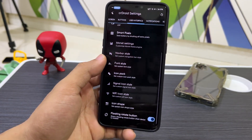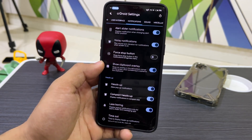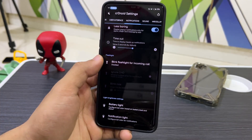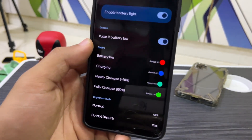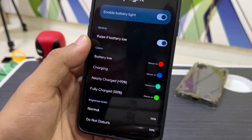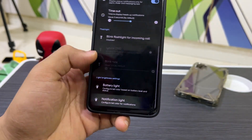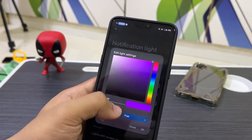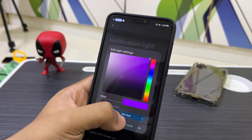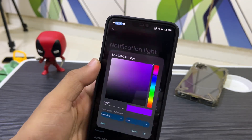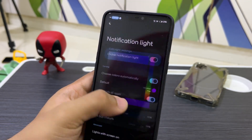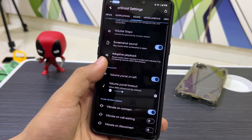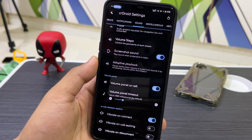In Notifications we can change heads-up behavior, set a less boring battery light with custom colors, and configure the notification LED — you can set the blink speed to very short and fast or keep it at the default slow/medium setting.